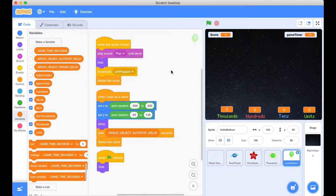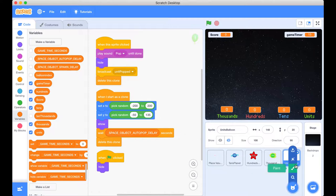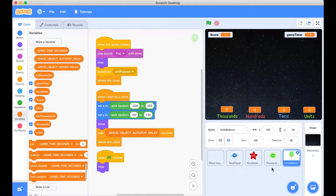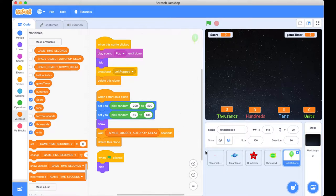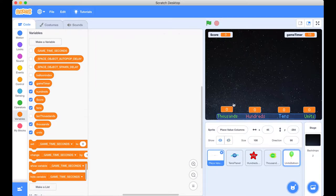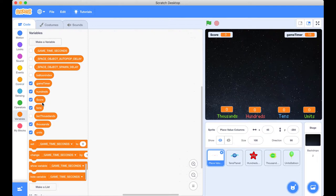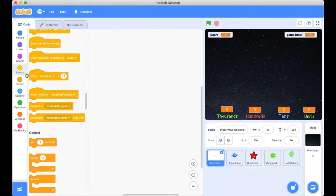So when a unit pops, well, we need to listen to that message. Now we could do that in here in our units balloon, but we're creating clones and sometimes it is deleted before we get a chance to actually increment it or another one appears. And sometimes we might actually add two instead of just wanting to add one. So we're going to do it in a different place. And I think the best place to do it is in where our headings are here because they're actually related to it. So we want our place value headings. To start listening to that message units popped. So let's go to our events.